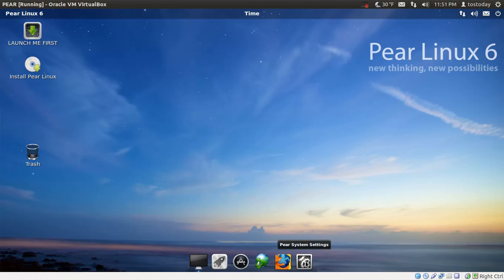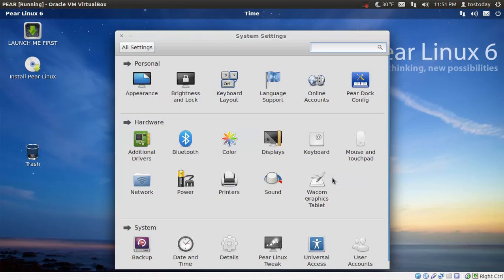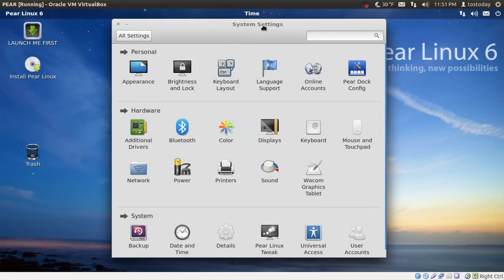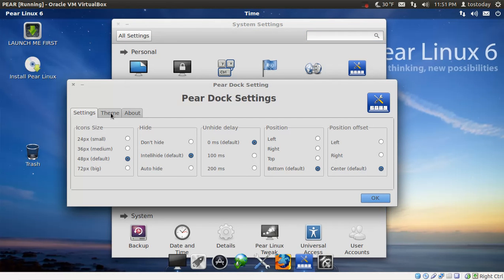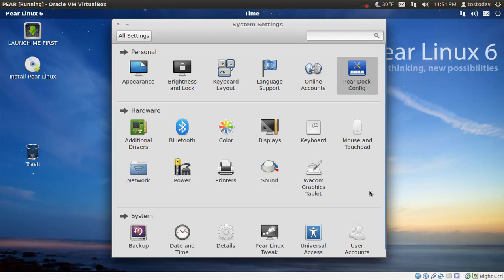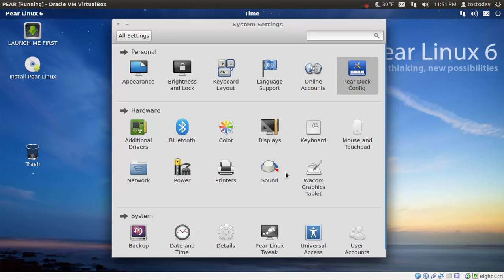All right. Let's see. The Pear system settings. Again, this is similar to the control panel in Windows. We have the Pear dock configuration. Okay. This is fine. This will let you configure the dock at the bottom, different looks, color setting. Okay. That's cool. Let's keep going here. Let's see if anything sticks out. Then I won't go through all of this. You know, you can take a look at this, power, printer, sound.